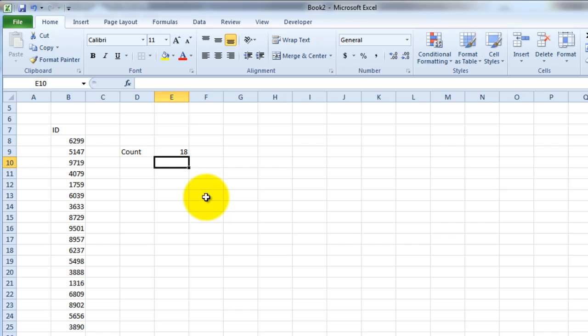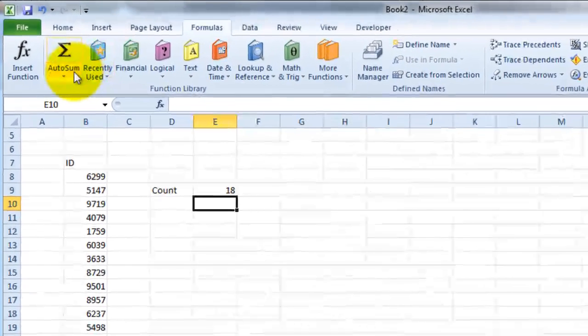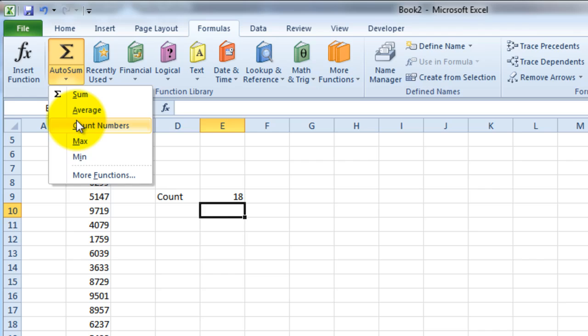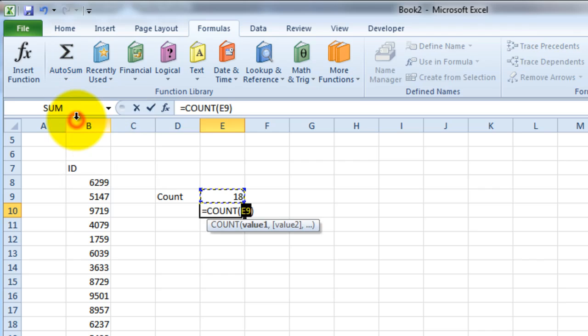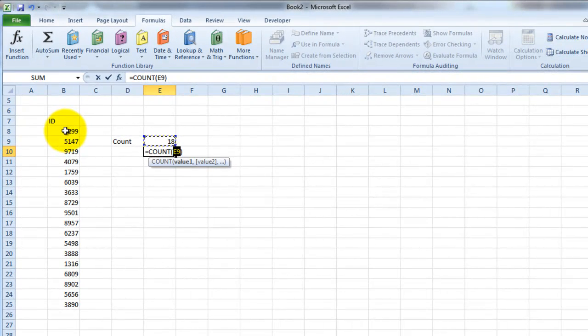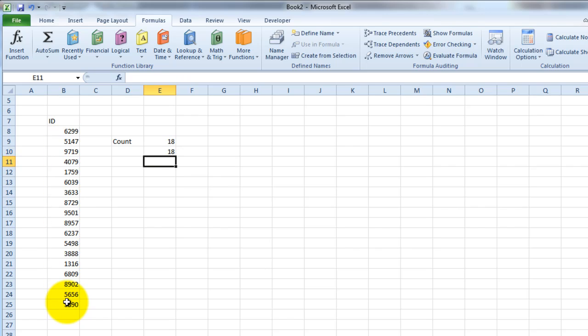The second way of doing this is obviously through the tabs. You would go to formula, you would go to autosum and select count numbers. But to do that I just want to make sure that I've got the range selected and I would press enter and you would get the same result.